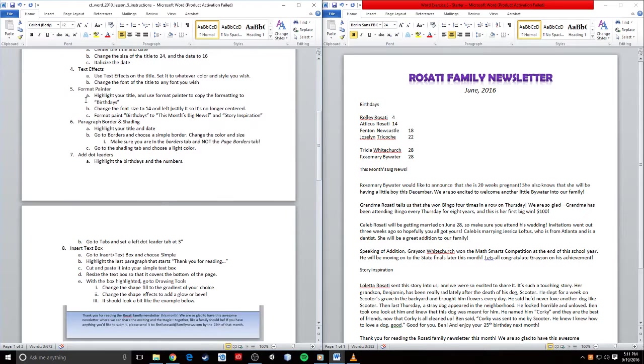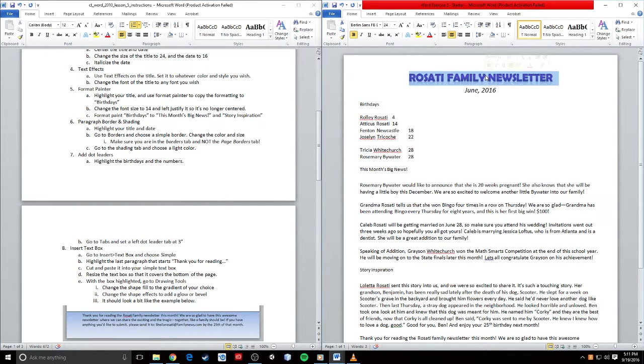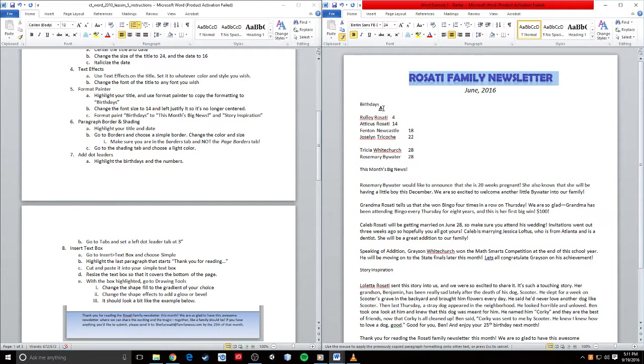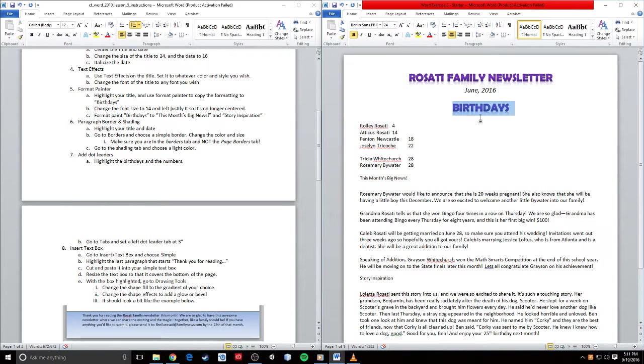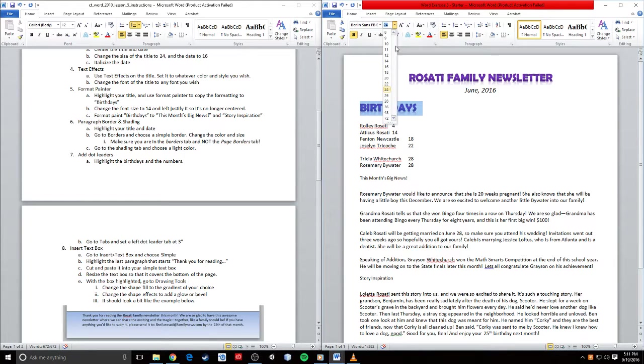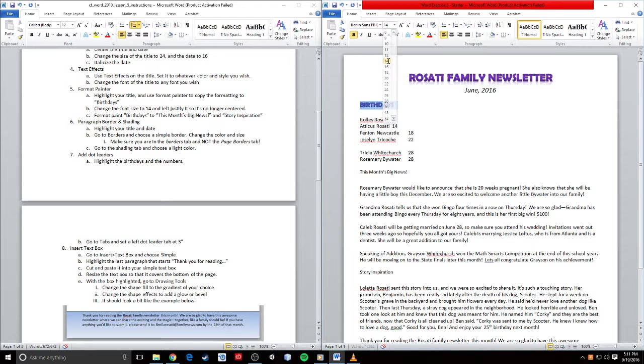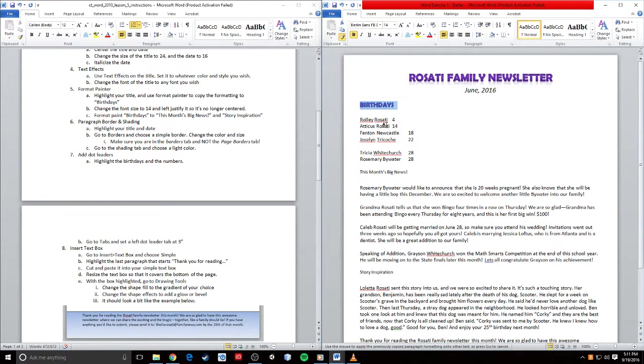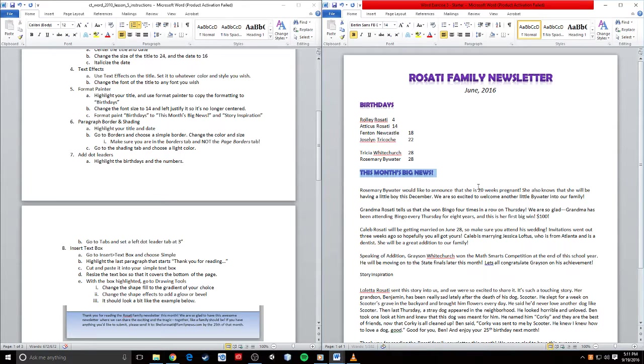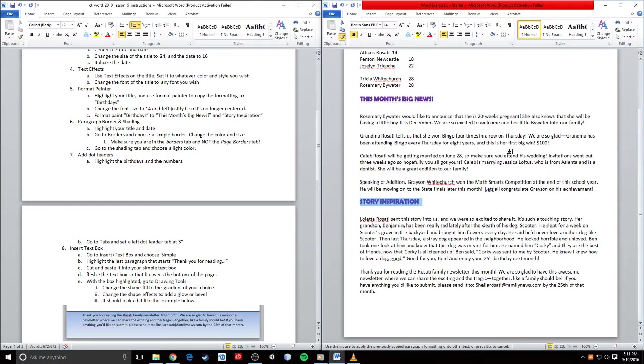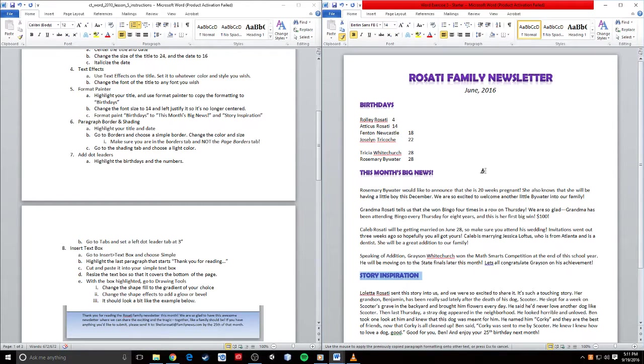Format painter. I want to highlight my title and use the format painter, then apply that to Birthdays. It's going to drop it in the center and make it big and apply the text effects, but I don't want it to be big and centered. So I'm going to push it back to the left and change it down to 14. Now I can hit format painter again, paint it over This Month's Big News, hit format painter again and paint it over Story Inspiration.